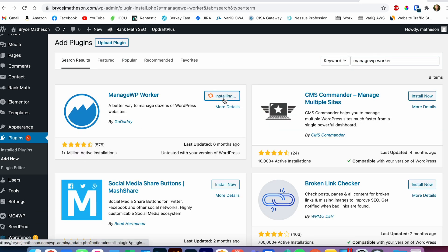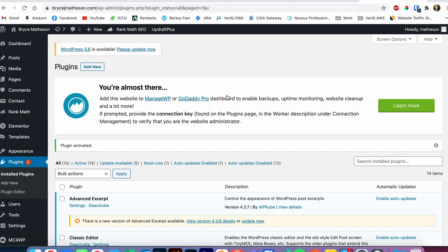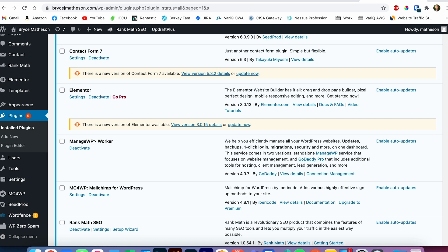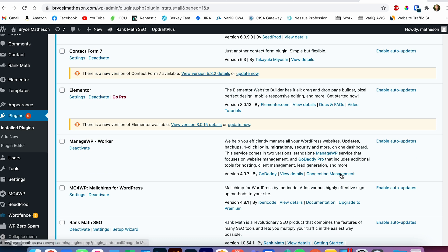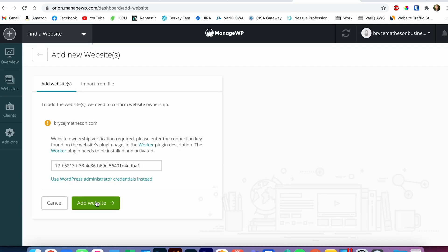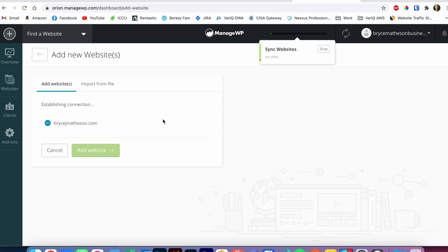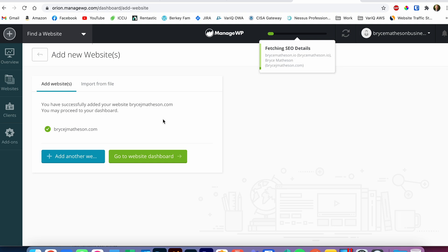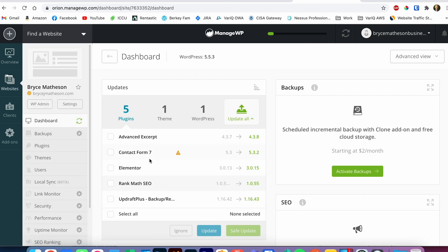On the website we're adding, I come in here, click on Plugins > Add New, and search for 'ManageWP Worker.' This should come up — click Install Now, then activate it. Once you get to that page, go to ManageWP Worker, then Connection Management. You'll see a connection key — copy that, come back over here, add it, say 'Add Website,' and it finds the website and establishes a connection.